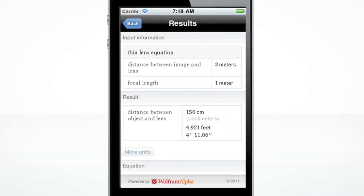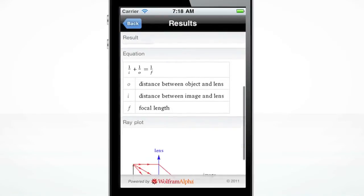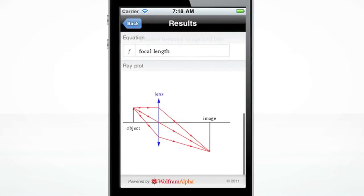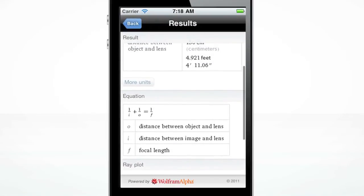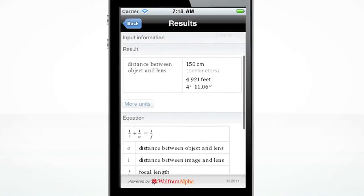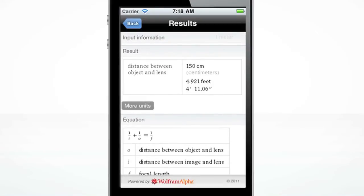The Wolfram Physics 2 Course Assistant displays the results, the equation, and an array plot of the distance between the image and lens. It also shows you the result in more units.